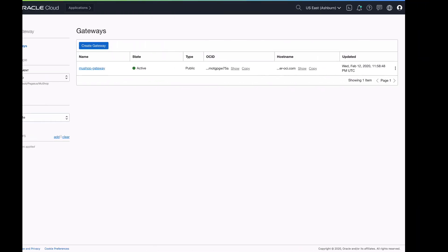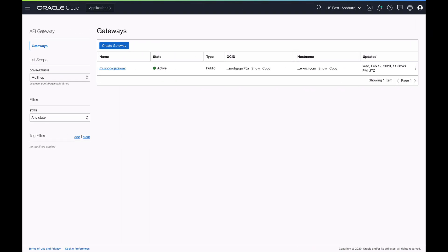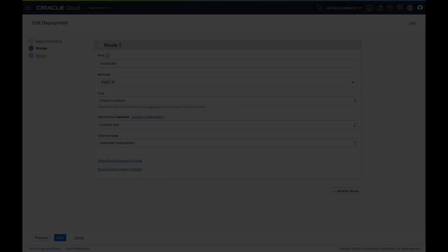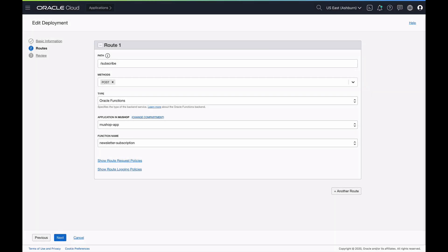On the API Gateway screen, you can create new gateways, edit an existing gateway, and create a new API deployment. As you see, in this API deployment, we created a new route called subscribe, and we use an Oracle function as its back-end.